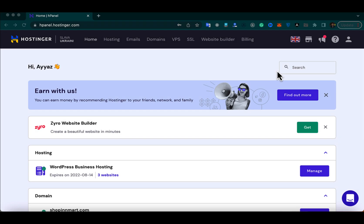Welcome back. In this video I will show you how to create a subdomain on Hostinger and then install and set up your WordPress website on that subdomain. It is very easy, convenient, and straightforward, so let's begin.